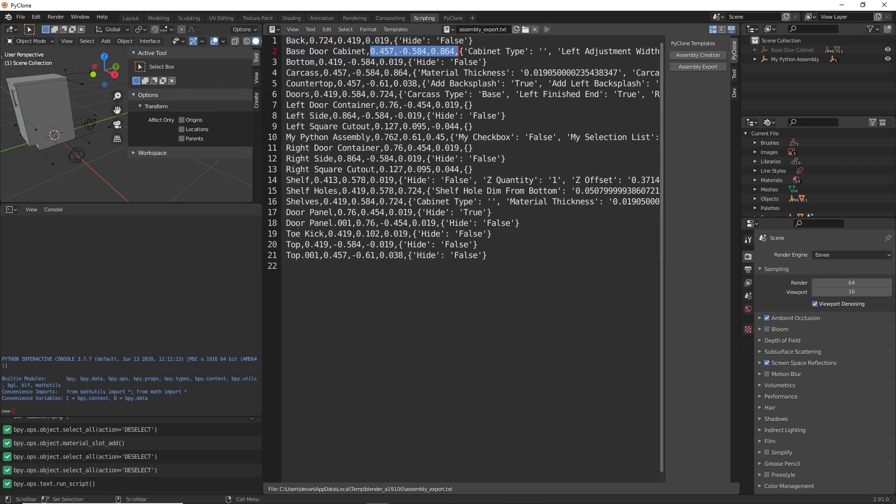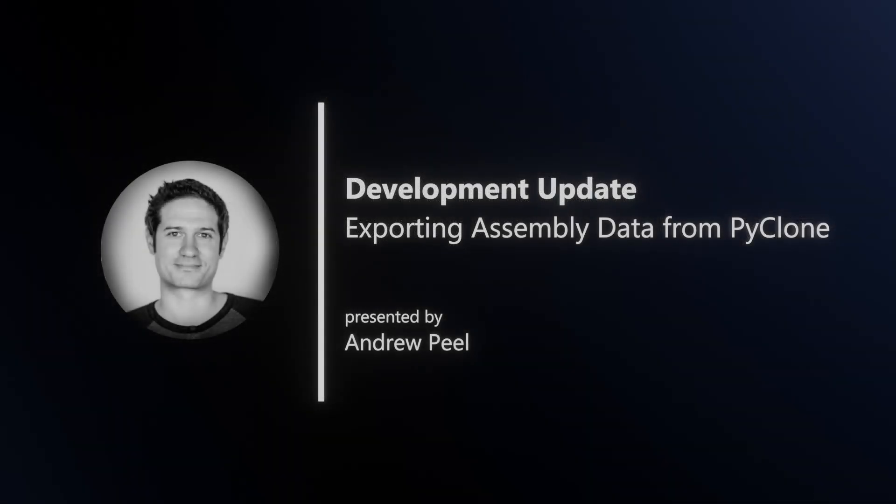So this just gives you a real simple example of how to export all this information and just write it to a text file. Python has a lot of packages that can be used if you want to export this as XML or JSON or whatever information that you want to write to. So there's a lot of flexibility with that.